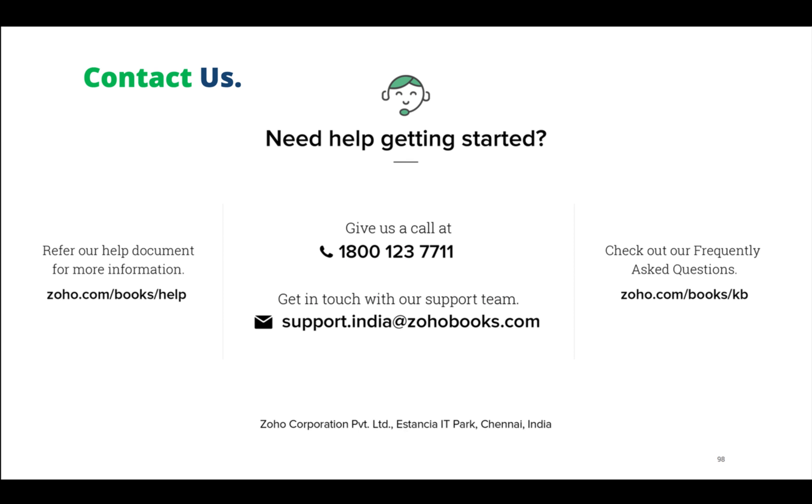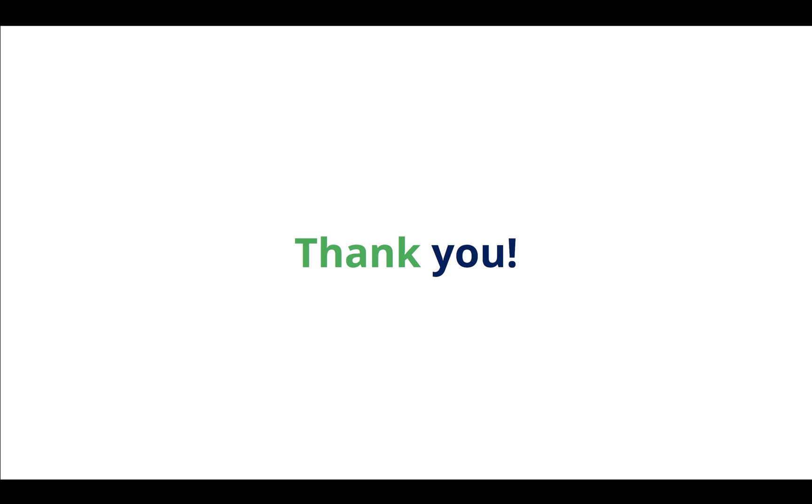If you have any doubt, please contact us at this support number. You can also reach out to us through our email address support@zohobooks.com. Please look out for our help documentation and frequently asked questions. If you have any doubts, now is the time to ask. Thank you so much for attending this webinar.